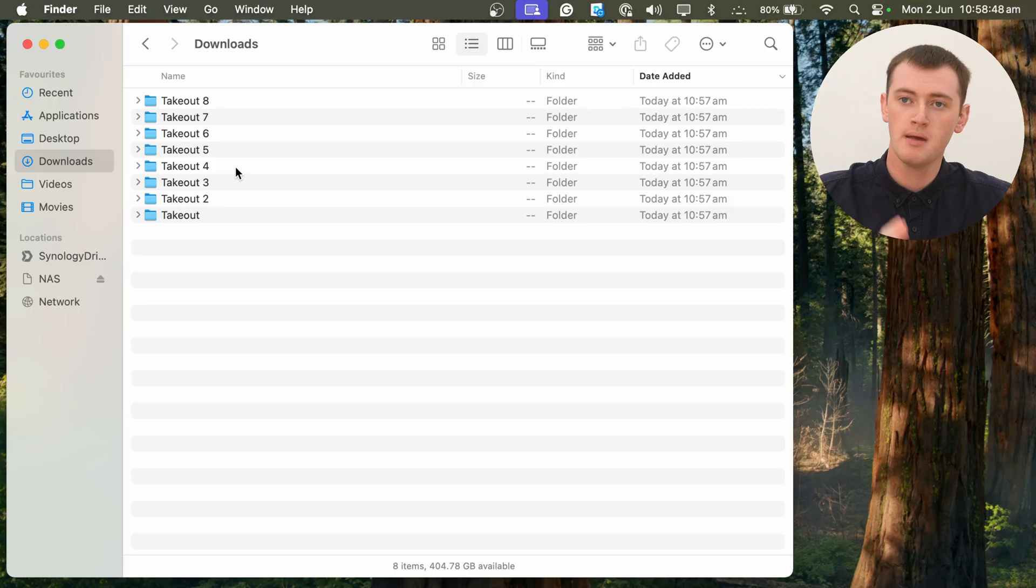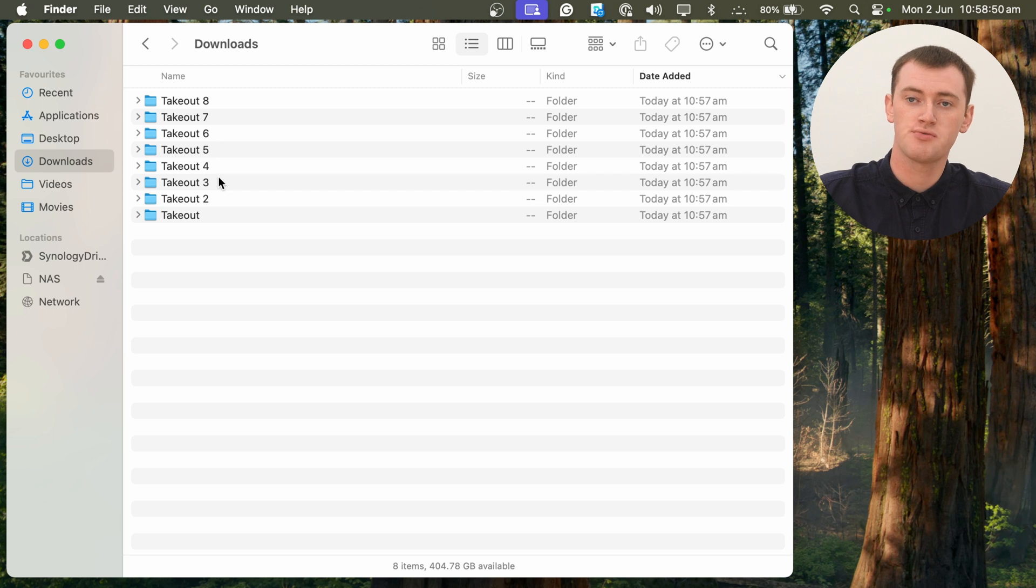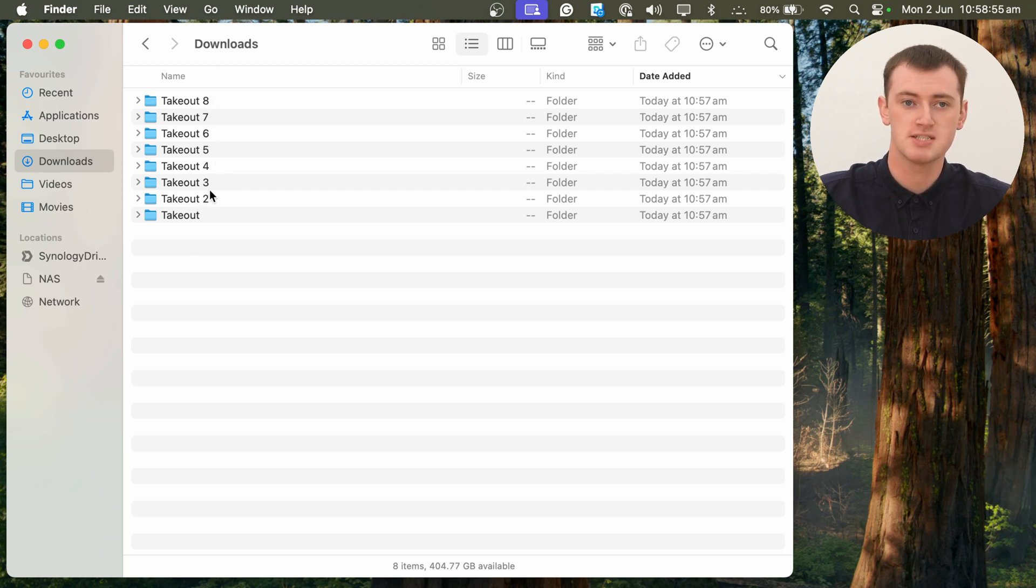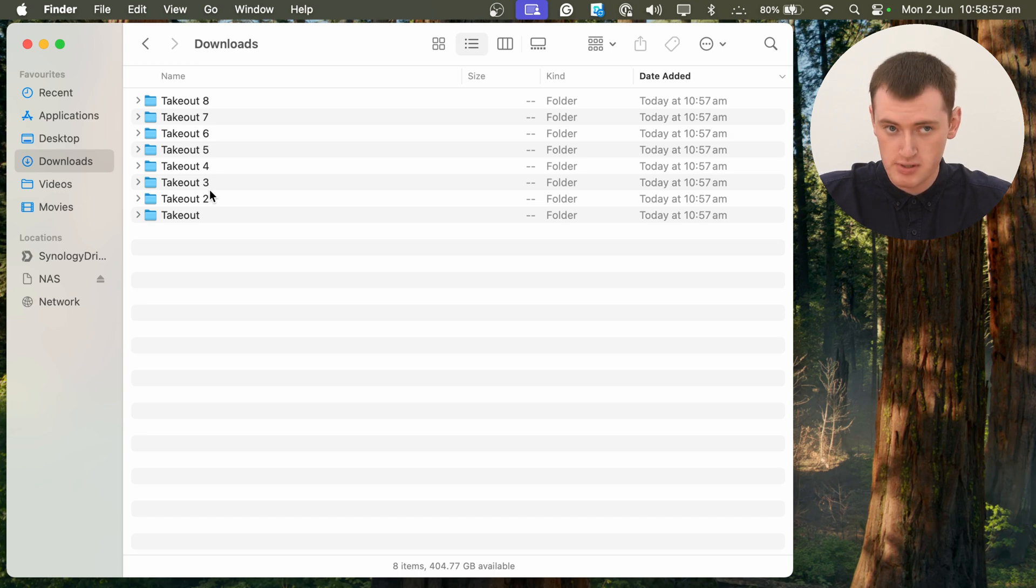And luckily, the macOS Finder app does have a function that can merge these folders together quite easily. But it can't do it right now, because they're all named slightly different things. Because they're in the same place, so they had to be named something different. So we have to do something to kind of trick it into actually merging them.